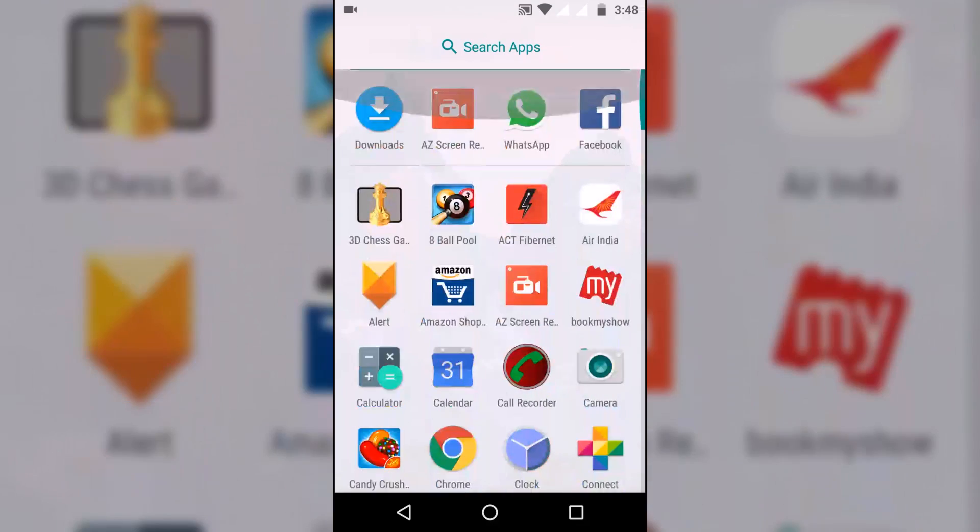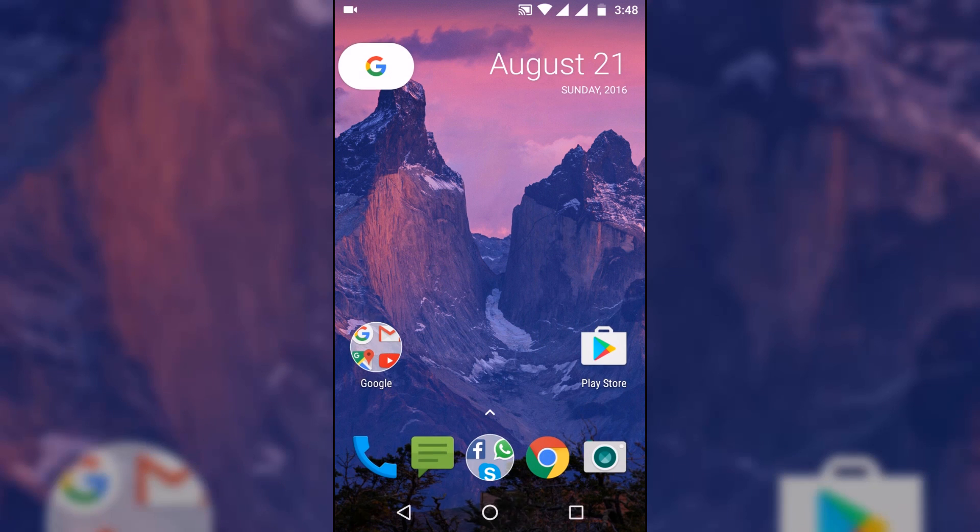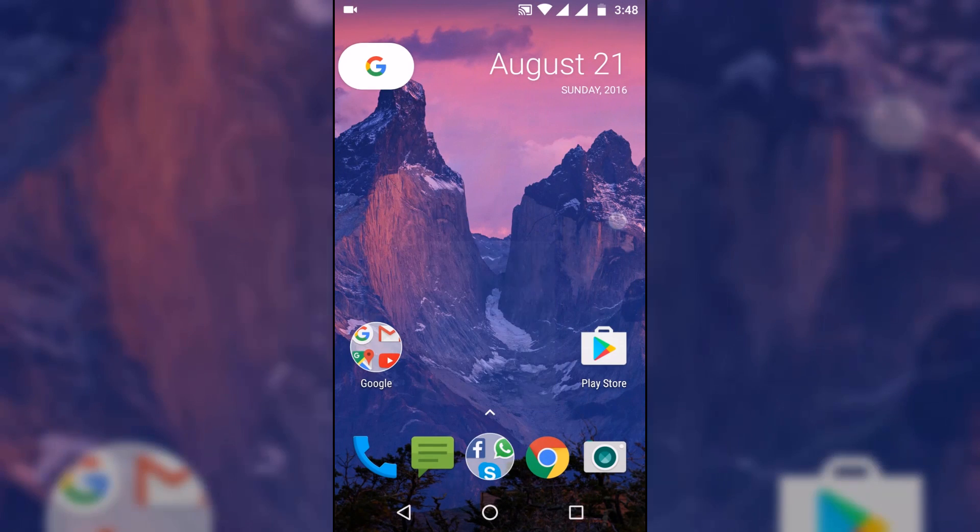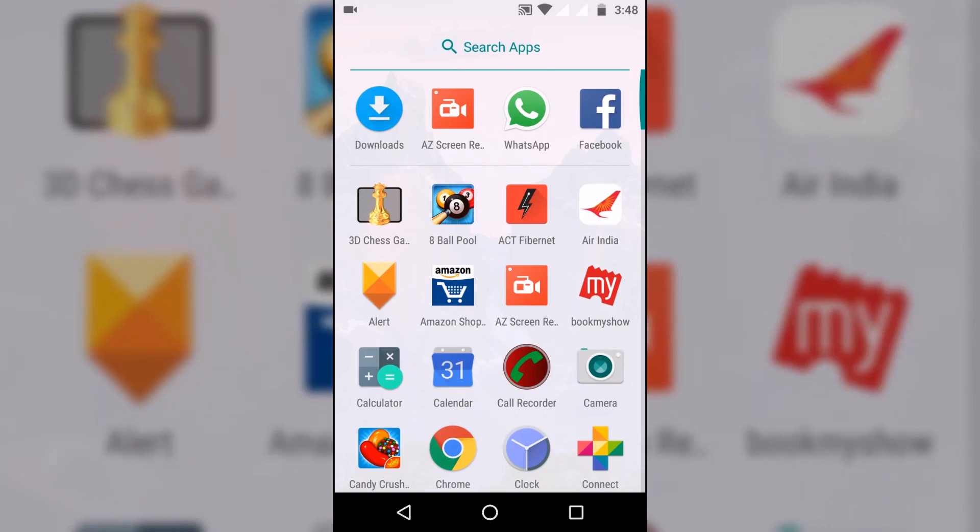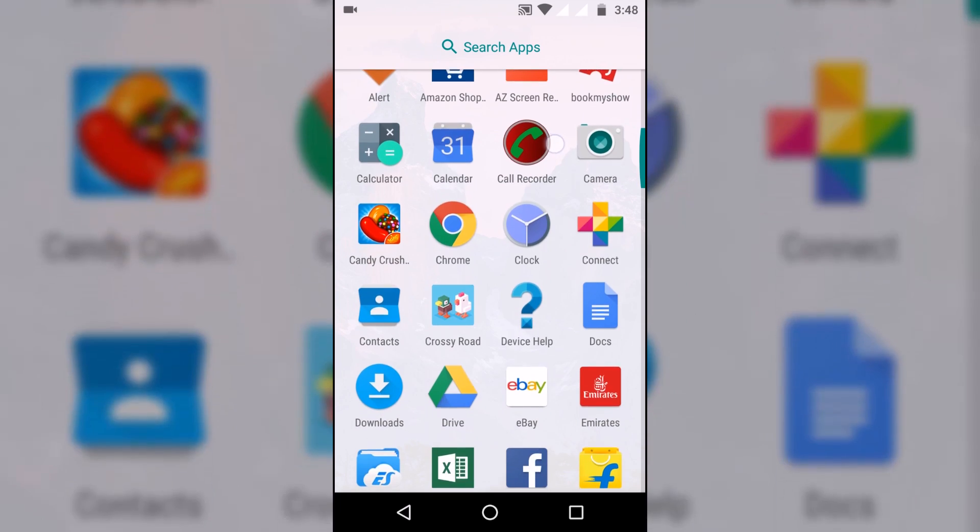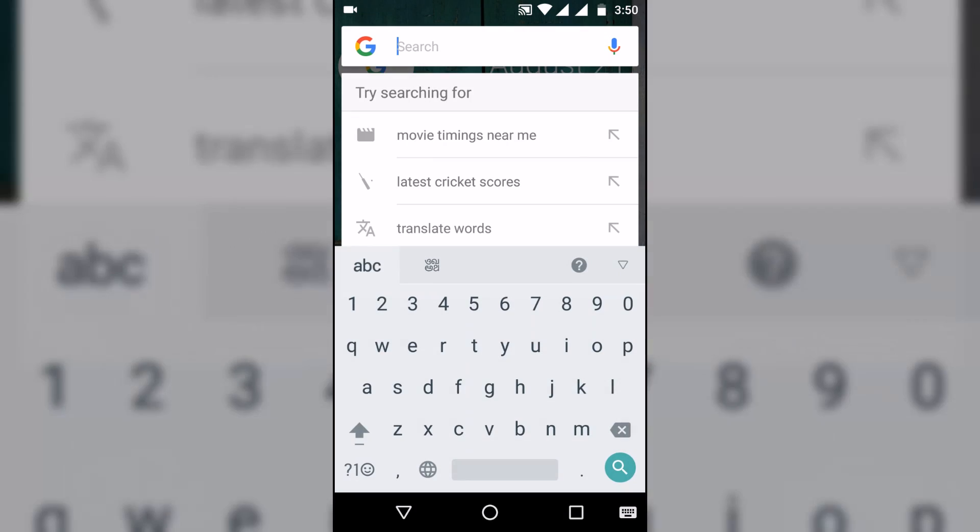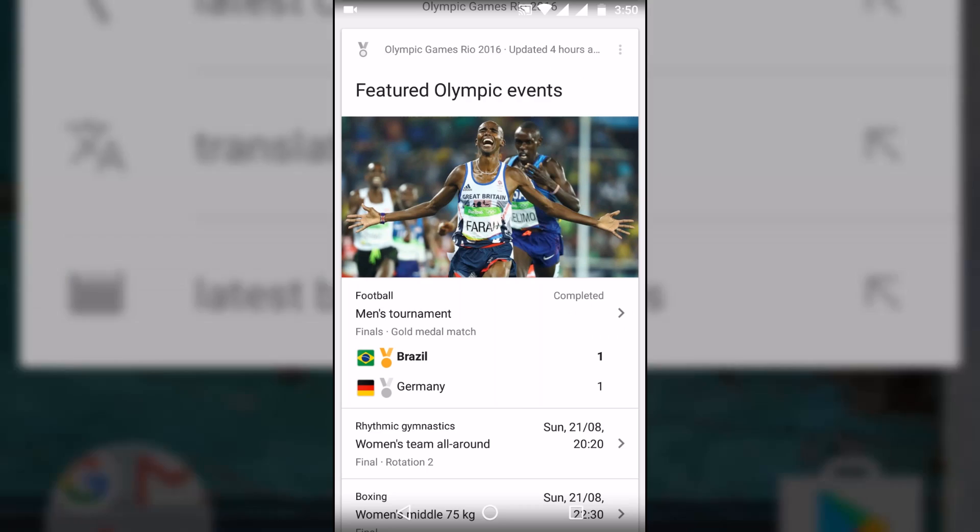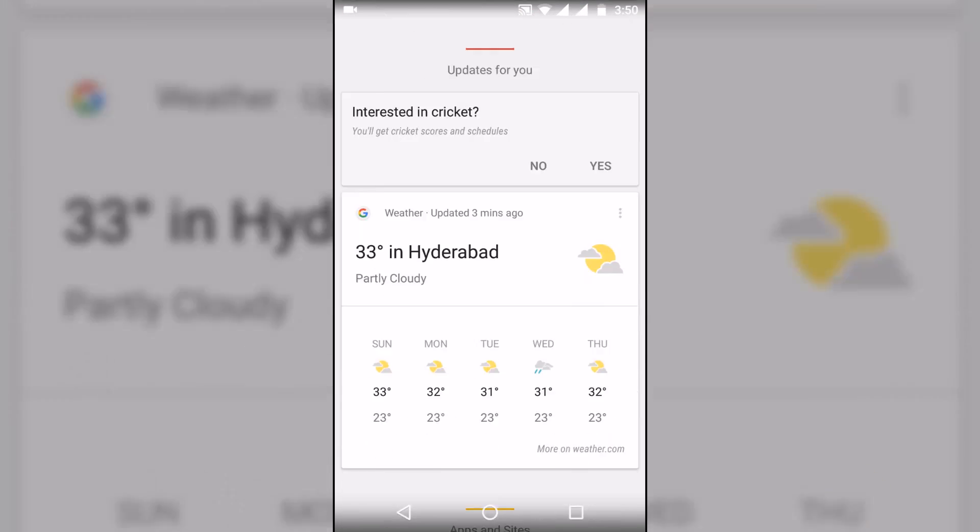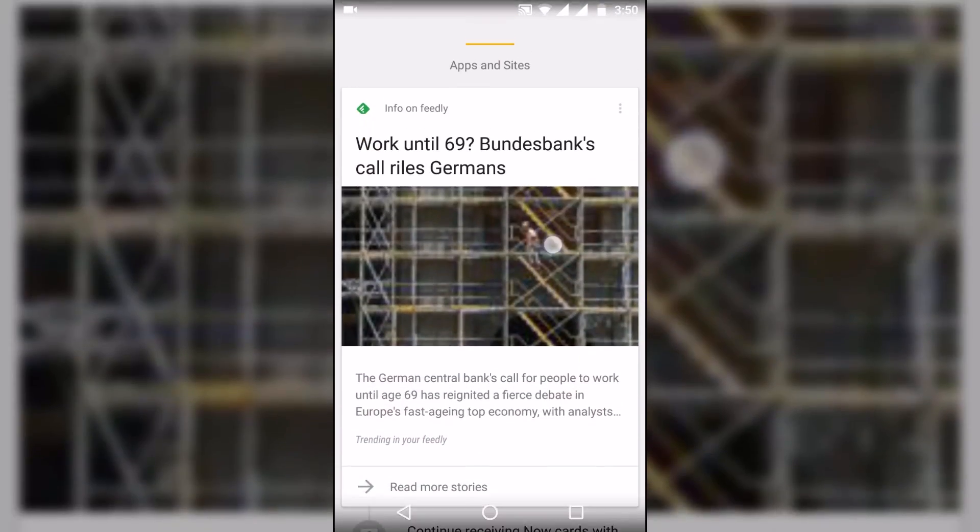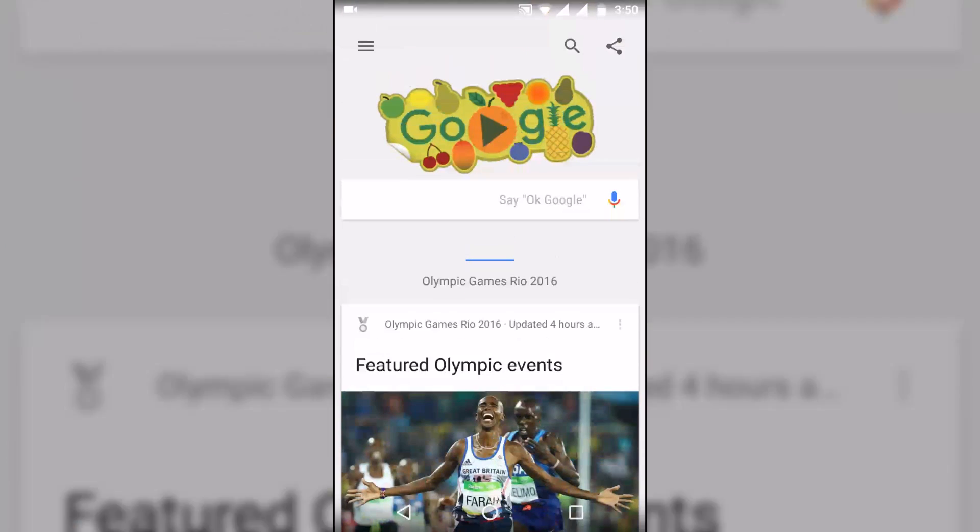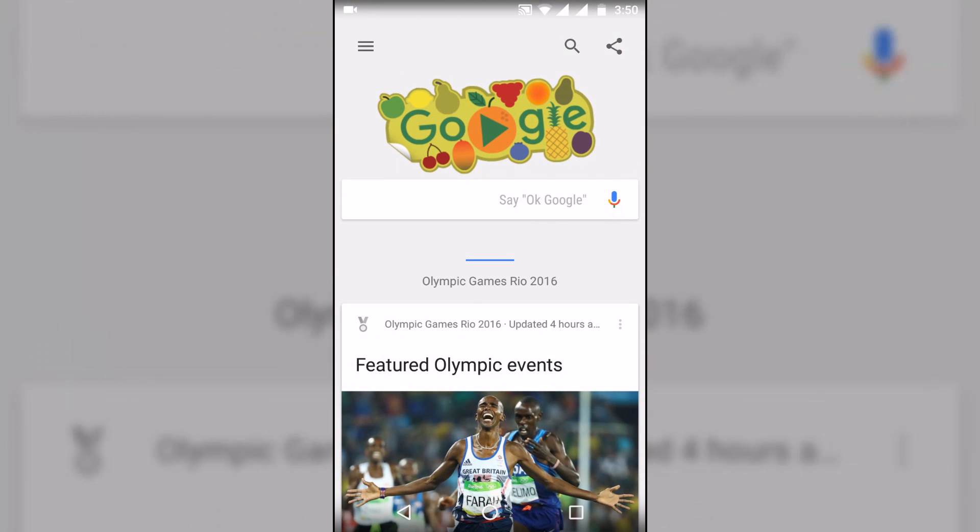For those of you who are unaware, the Nexus Launcher is going to be released as the native launcher of this year's Nexus for Android 7.0 Nougat. However this is not official, but for those of you who want to try it out, here's how you can. This is going to be for both rooted and non-rooted users.